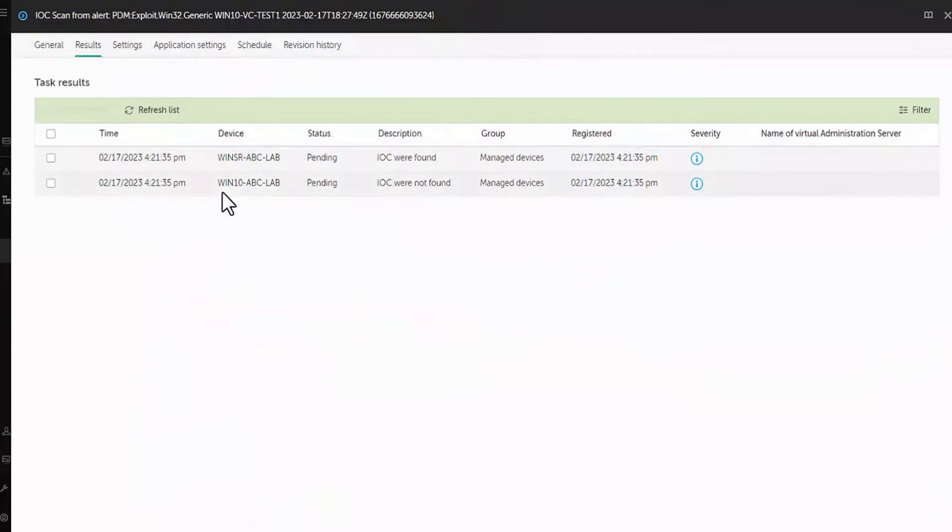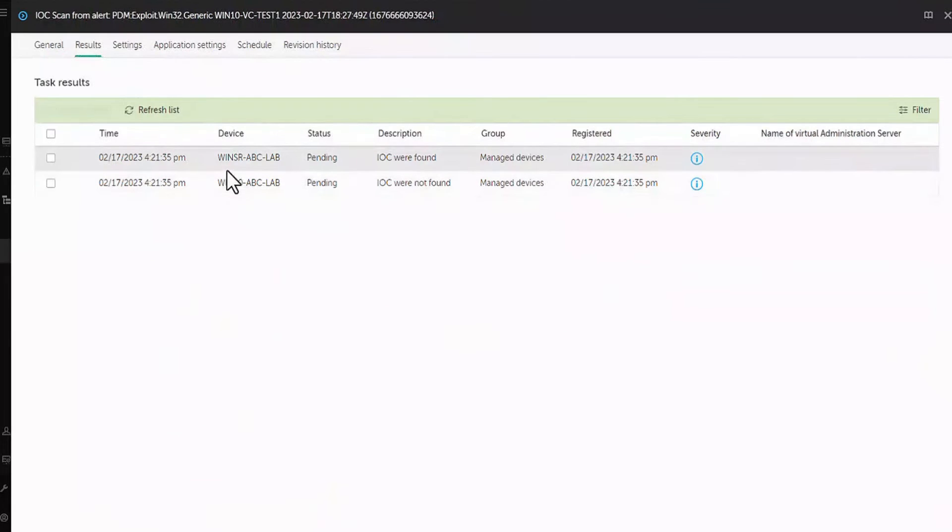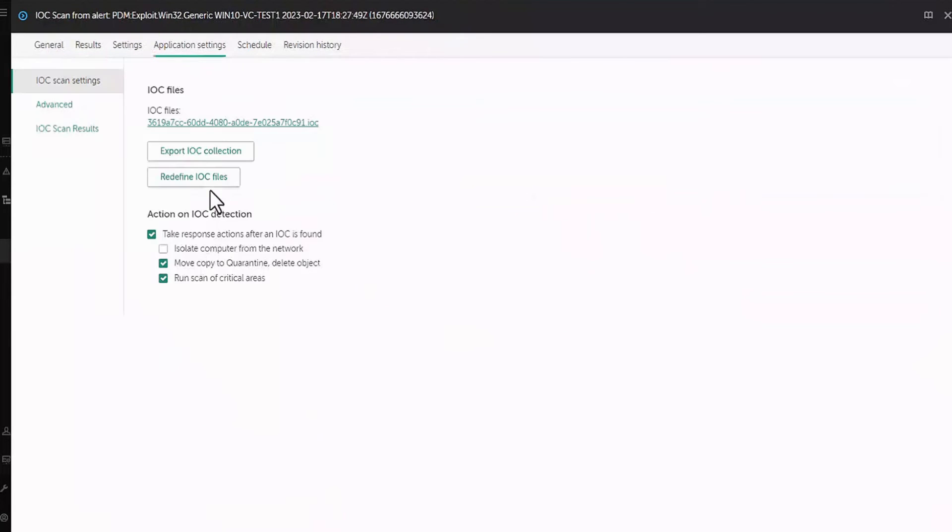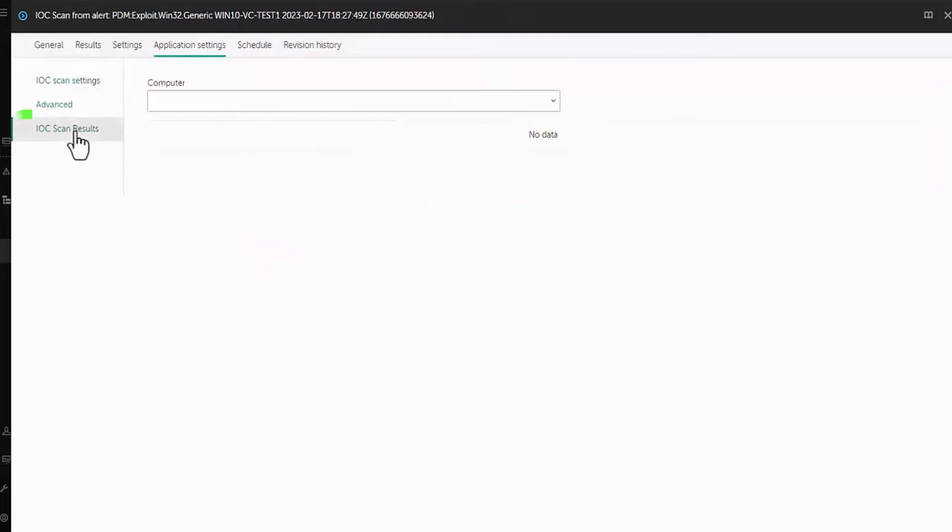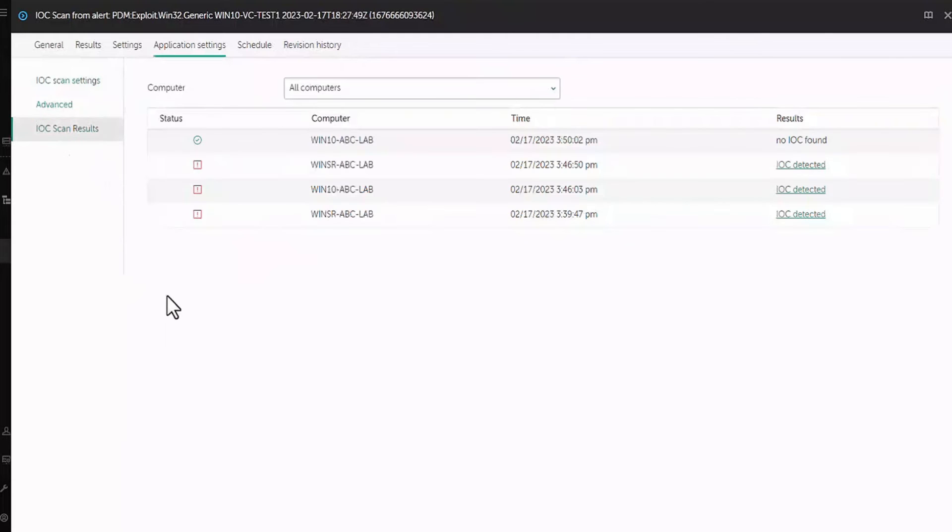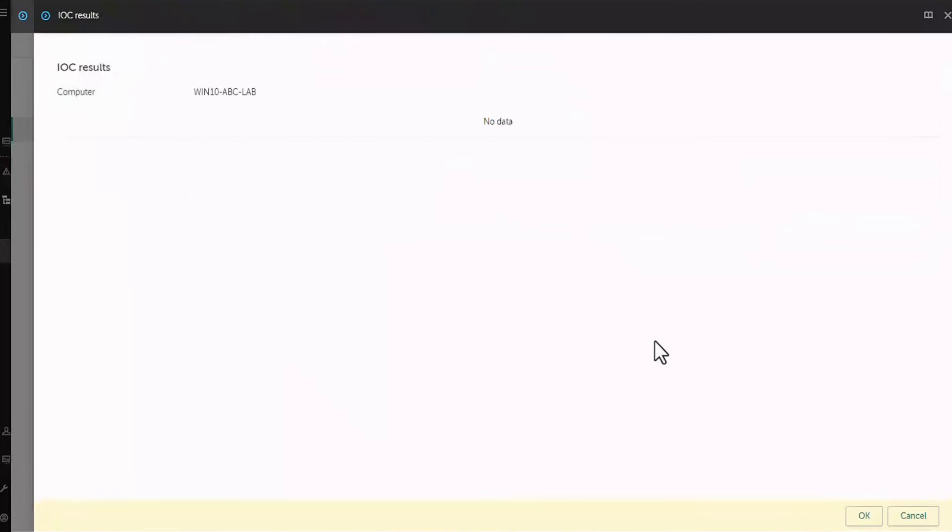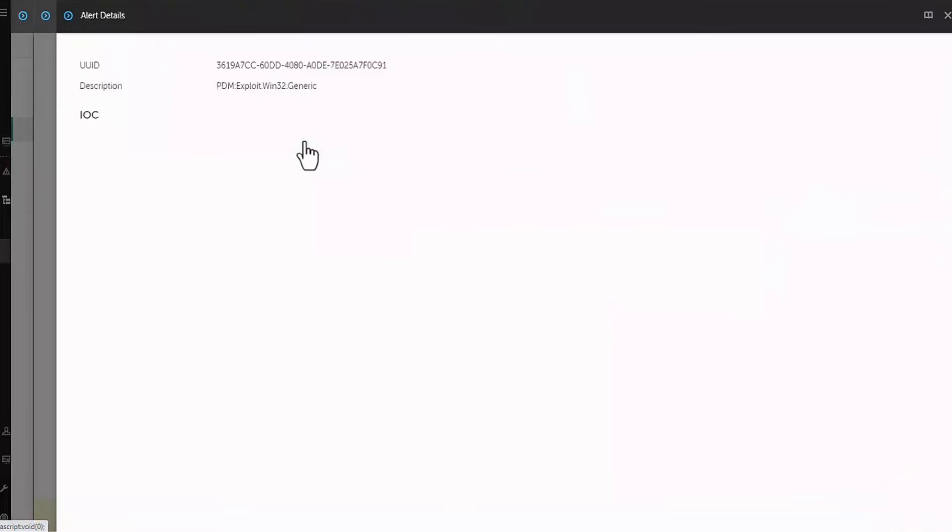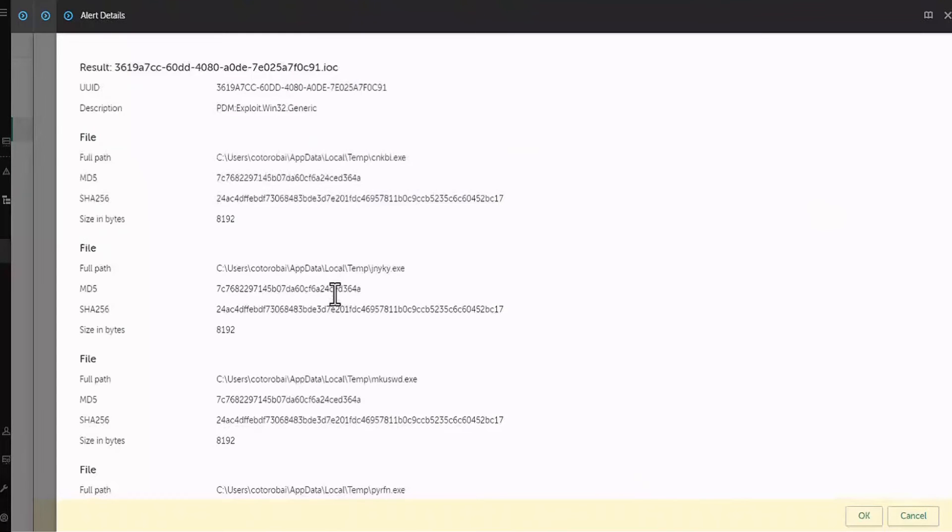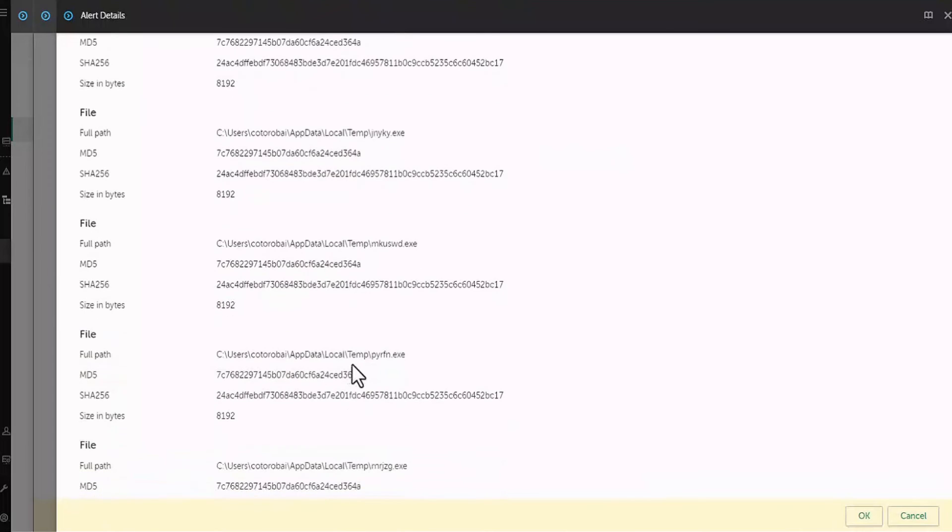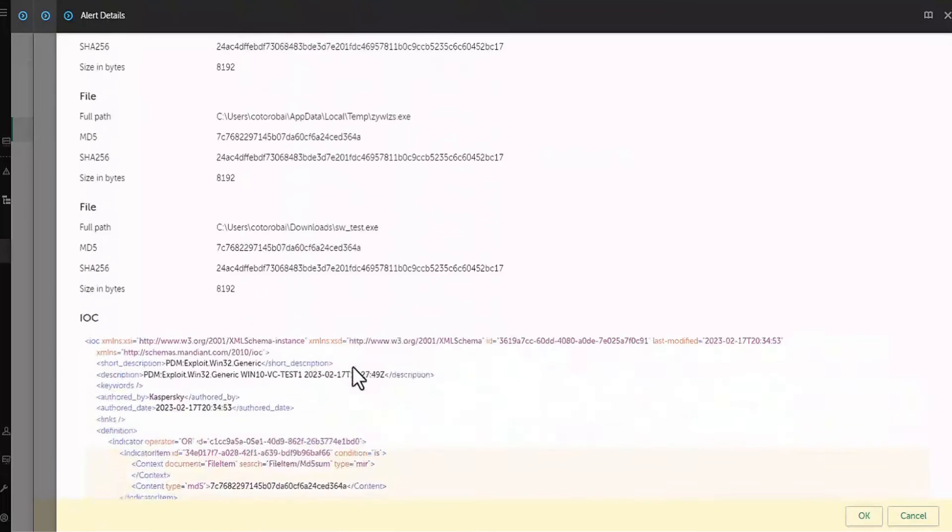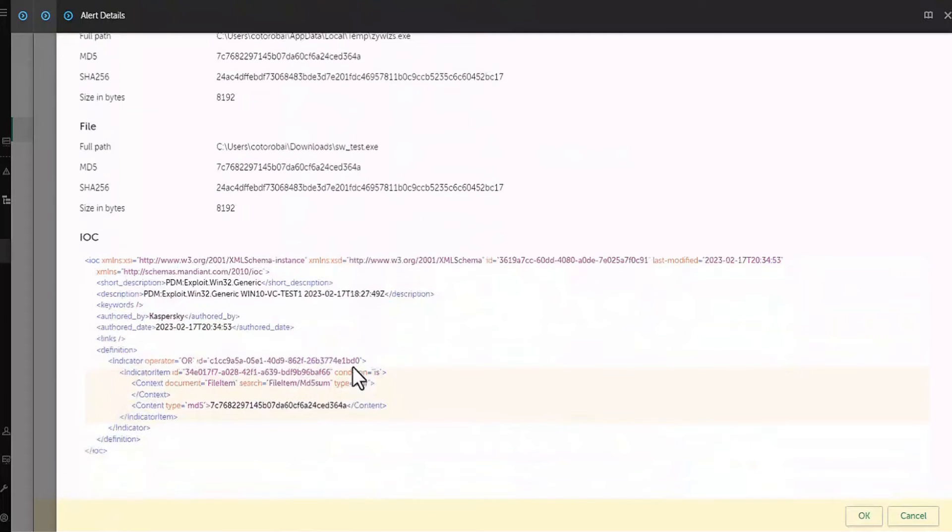Here you can see that the task was completed and the indicators of compromise were found. Switch to the application settings tab and open IOC scan results section. Click the IOC detected link. IOC results window opened. Here you can see the list of IOC that were found during scan. Click on match link. IOC description opens. Here you can see where the file was located and according to which criteria it was detected.